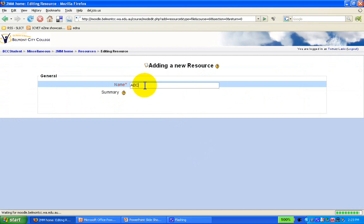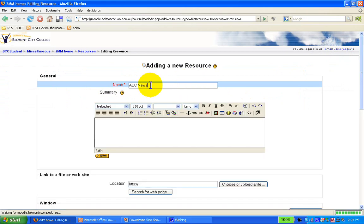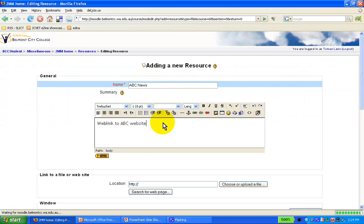I'm going to put in a description of the link — ABC News — then type just a short description of the link. In case we have many of these, a short description will help us find where the resources are.